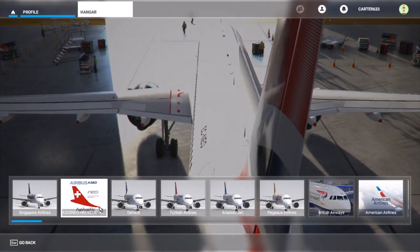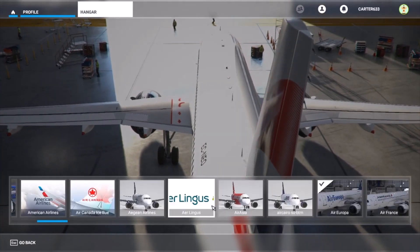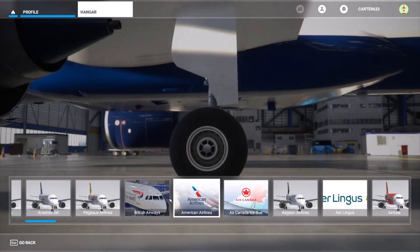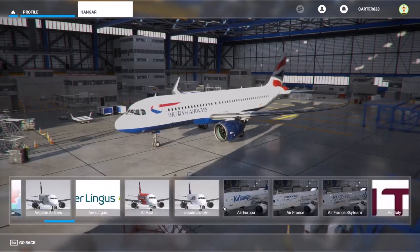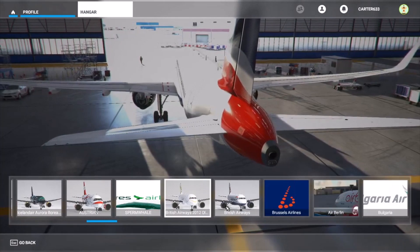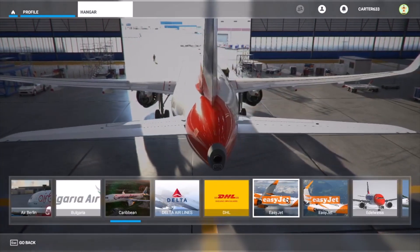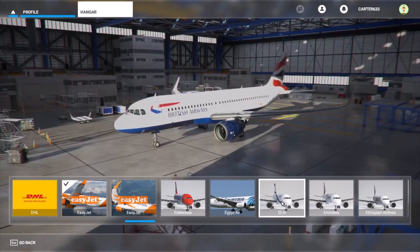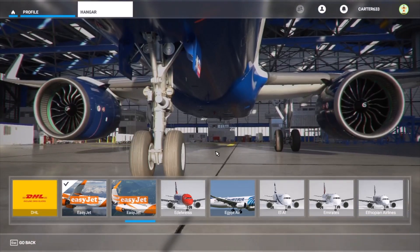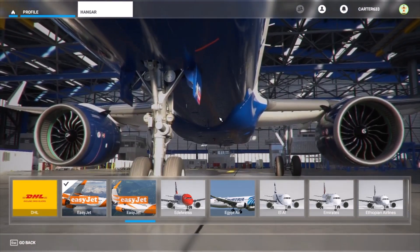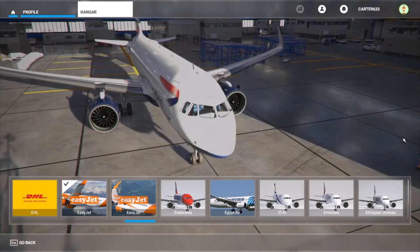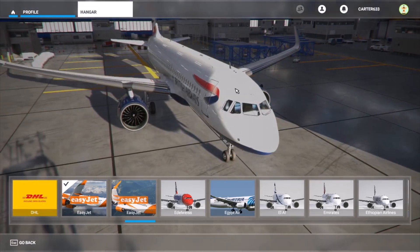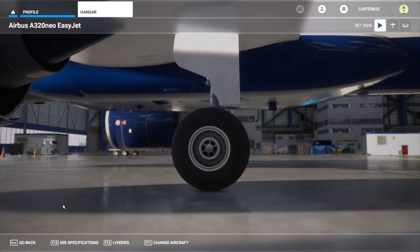So what you need to do is you need to find what livery you're going to want to use. So I'm going to use, for my next flight I'm going to use EasyJet for the sake of it. I was going to use British Airways but because I've already got that it makes the whole video irrelevant because you can't actually see the physical change with what we're doing. So there we go, we've selected EasyJet so we now go back.